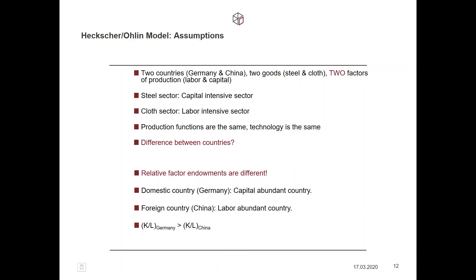The production functions in the two countries are the same — that is, the technology within the two countries is the same. We assume the two countries have the same state of knowledge, because information can now flow between economies. We just have to visit international libraries to know the current state of knowledge, so production functions are the same in both countries.